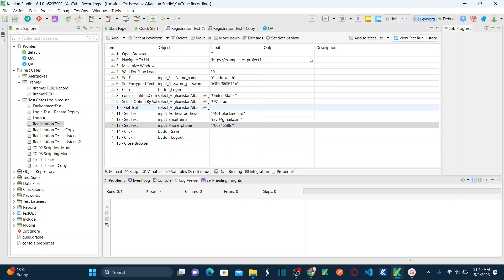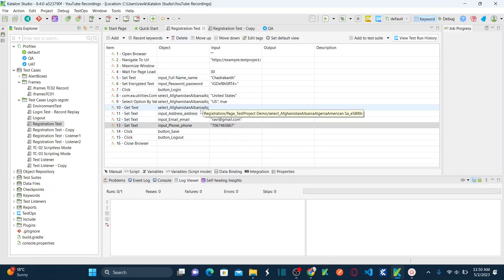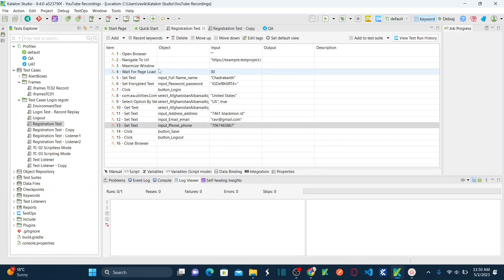This is my Katalon Studio. To understand local variables — our first topic — if you remember, we automated a simple end-to-end test case for user registration: you register with an email ID, full name, and address to be registered on a website. We already automated that registration process. Here is the test case we automated in my previous sessions. I've already published around 20 plus videos on Katalon, so I recommend you go through those before watching this session.